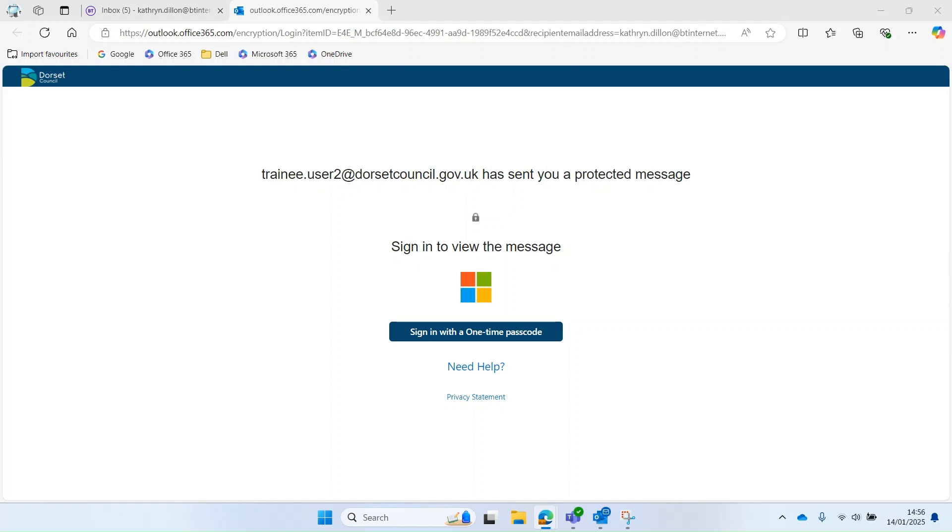One thing to note, depending on who you get your email service from, you may not get both options. So you may only have one option you can use.